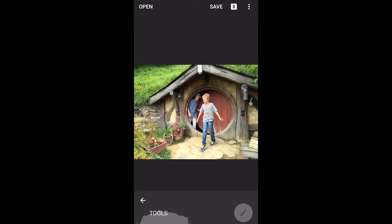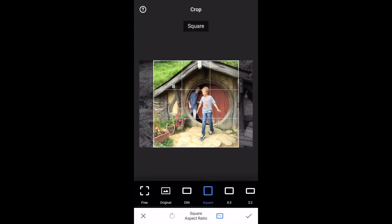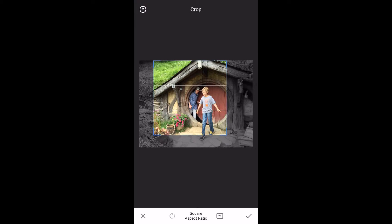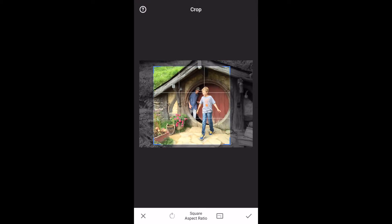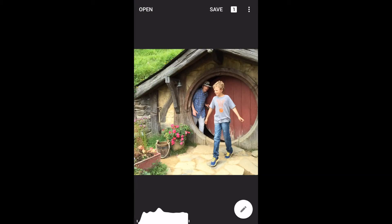I know I want to crop it, so I start with a crop. I'm going to choose square and I'm going to put my grandson's eyes right in the thirds. Okay, I'm done with the crop.